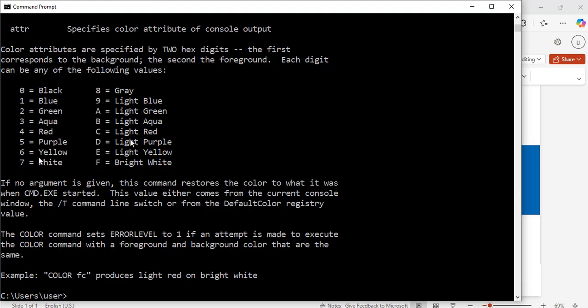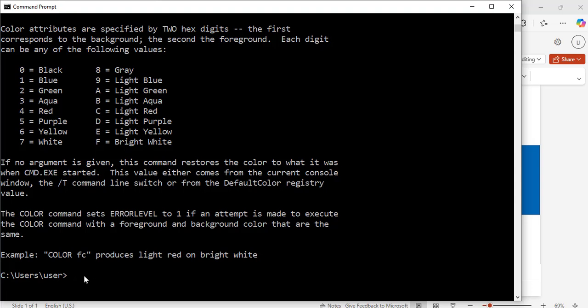I am going to show you now how to do it dynamically by combining two of these. They could be letters or numbers. For example, we can use the command color, space, zero, E. Hit enter.